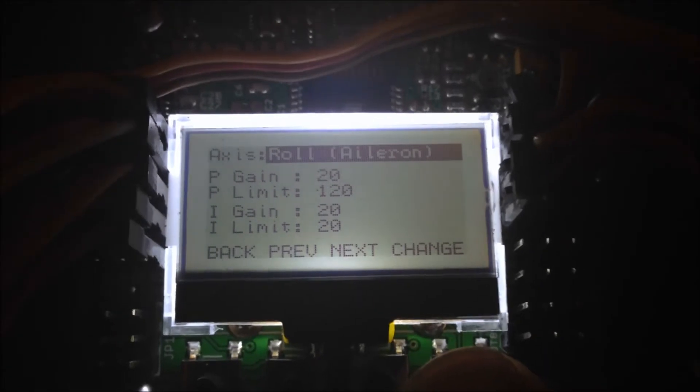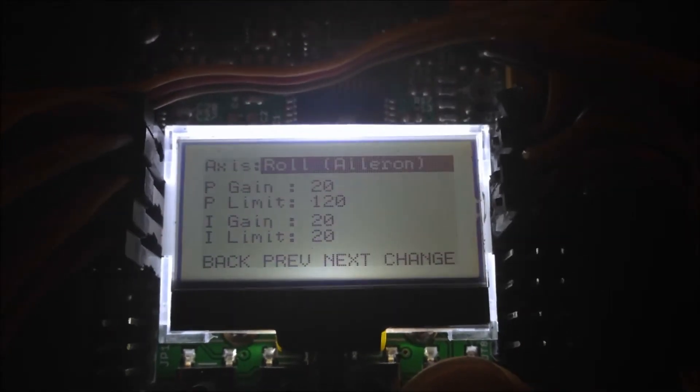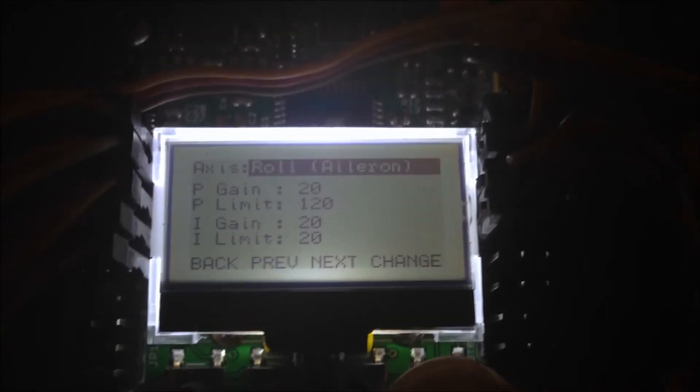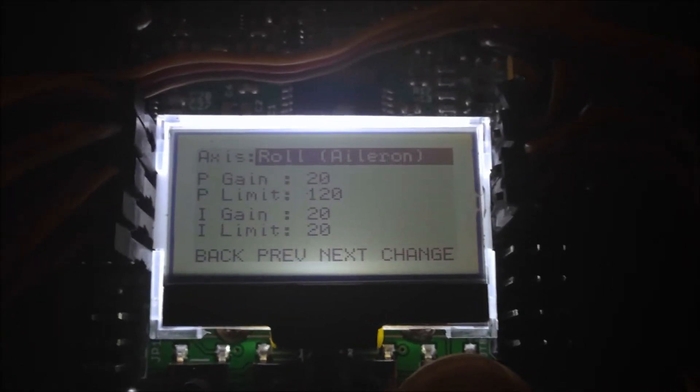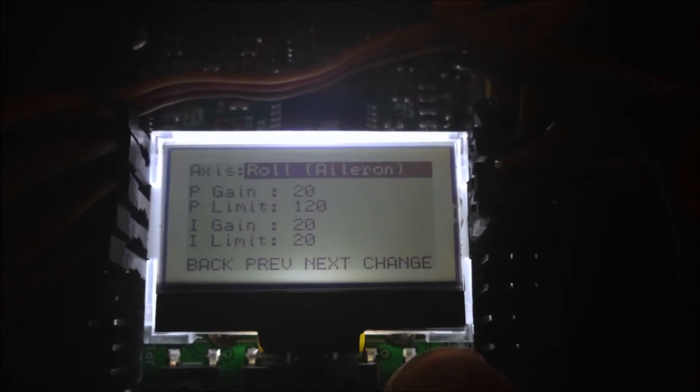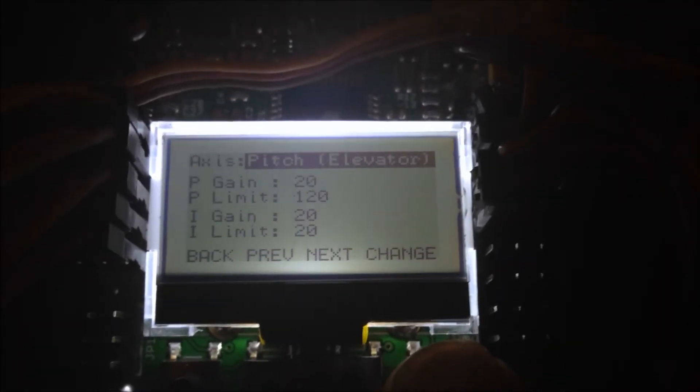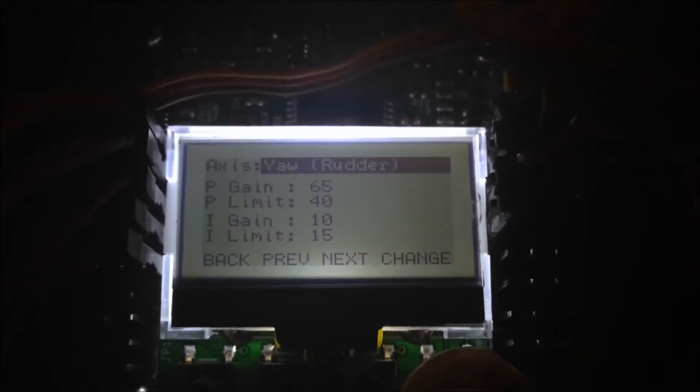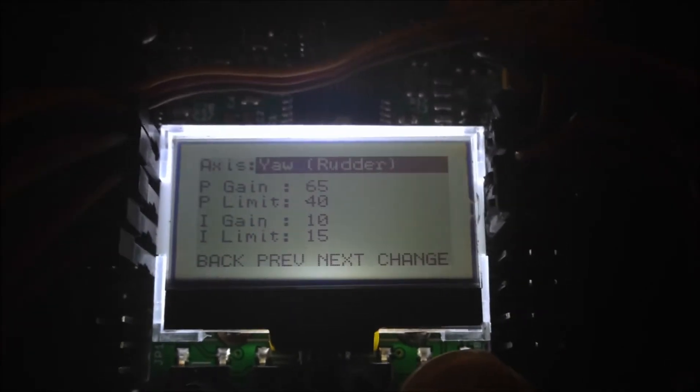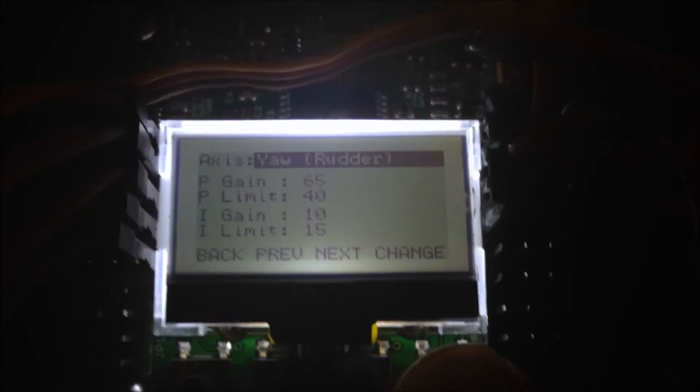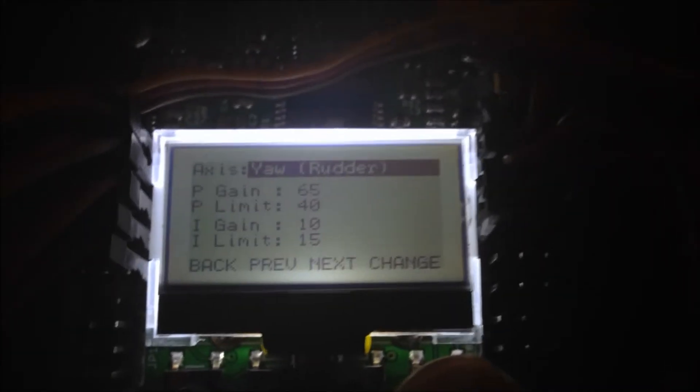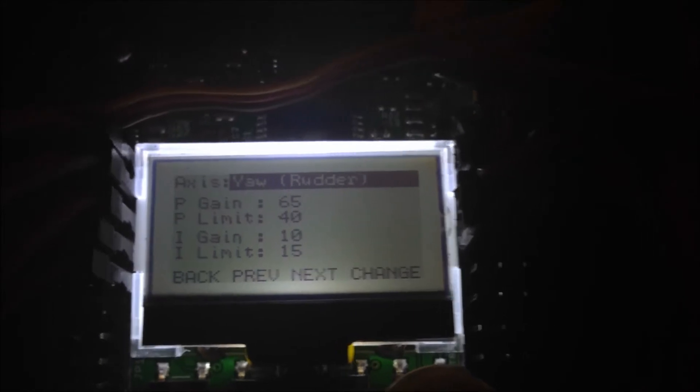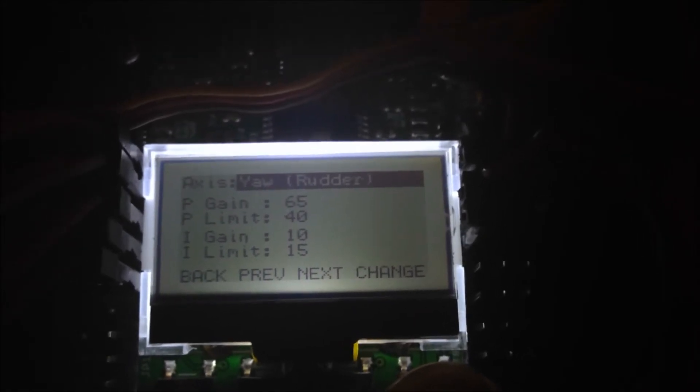P gains at 20, P limit 120, I gain and I limit both at 20 for aileron elevator. And my rotor is P gain 65, P limits 40, I gain 10, and I limit 15.